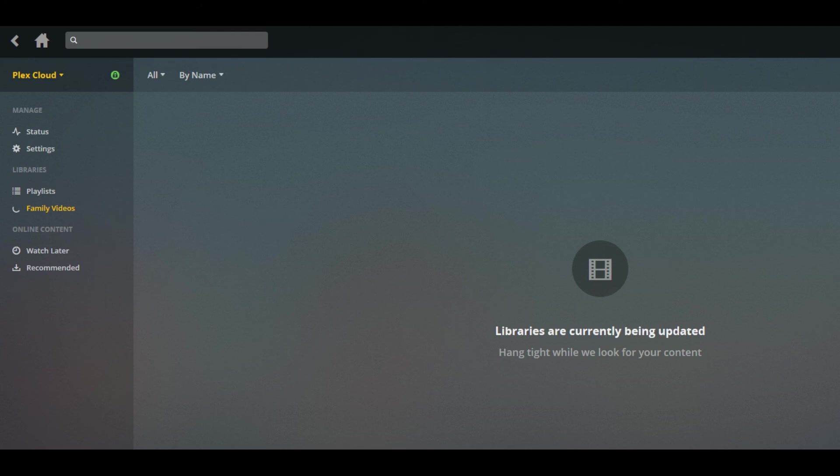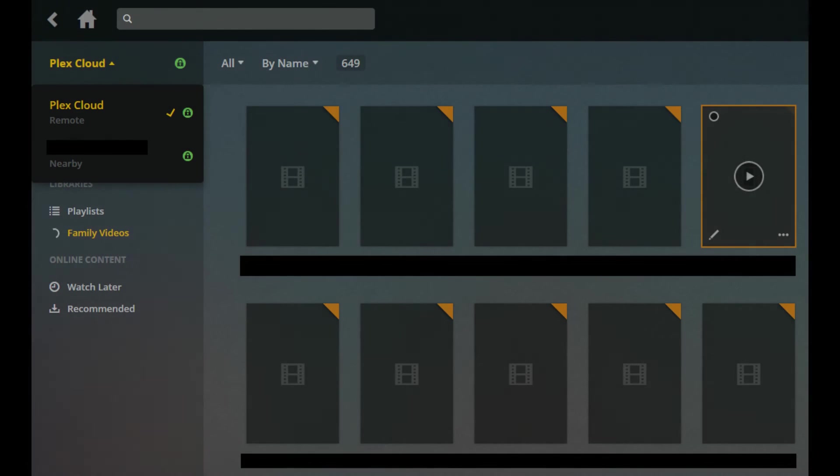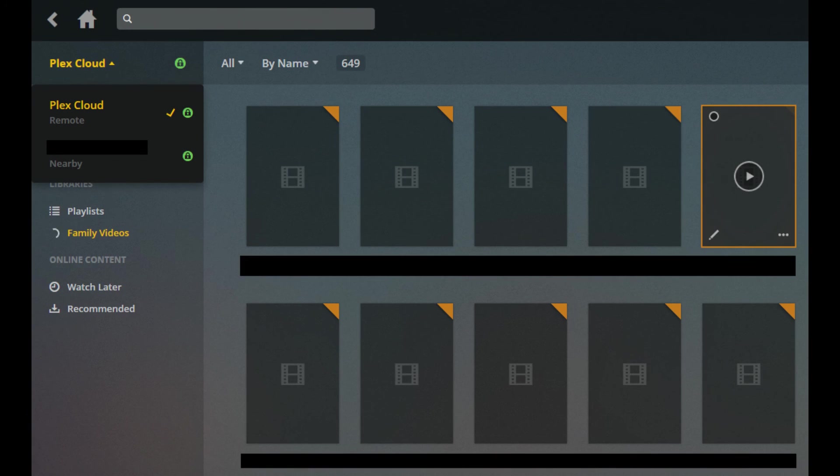Eventually, you'll see thumbnails associated with the content in the folder you elected to add start populating on the right side of the screen.